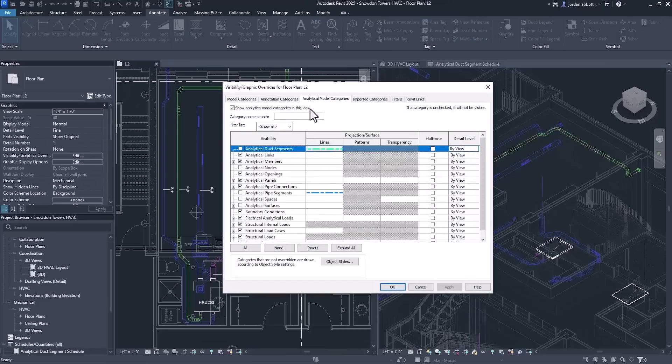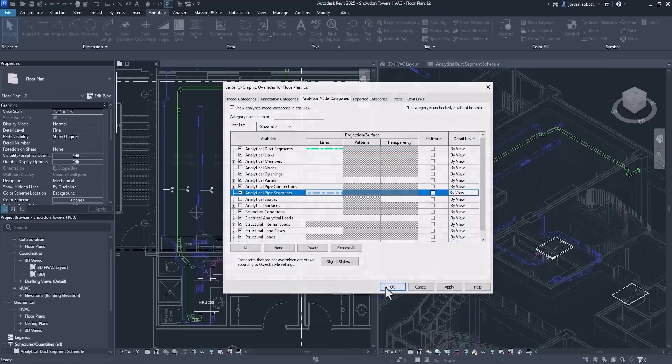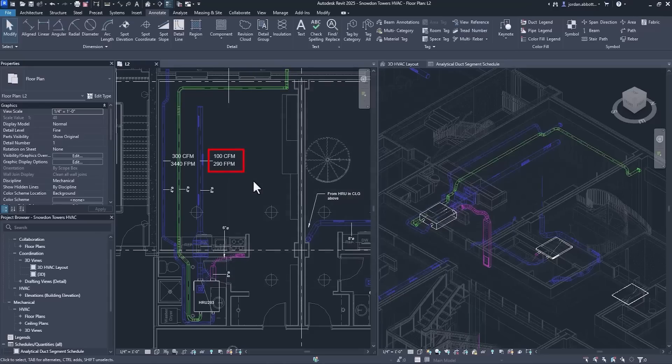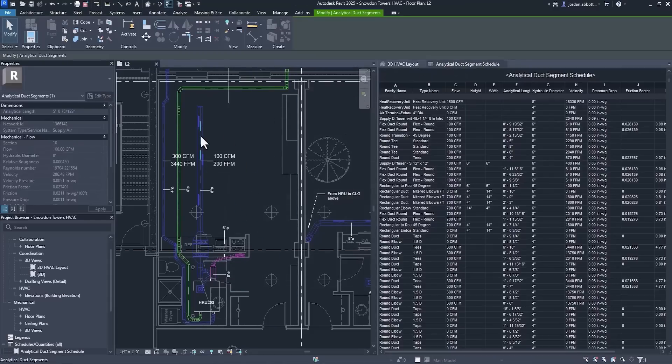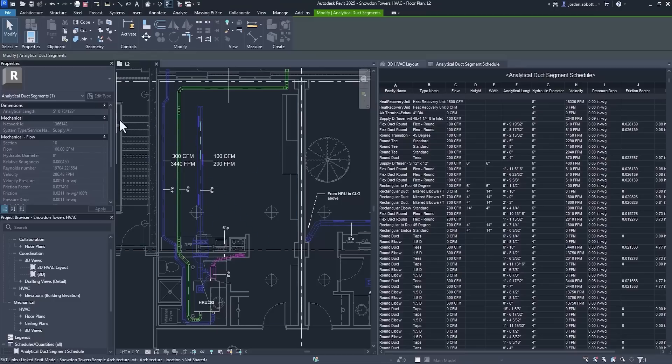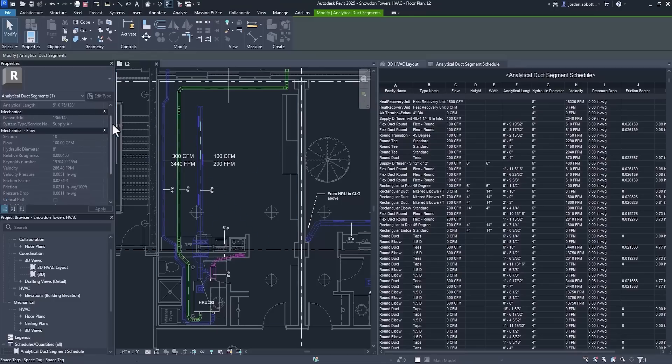Analytical duct and pipe segments with associated tag categories have been added as analytical model categories. Flow and pressure loss information tied to these segments are now available in schedules and will appear in properties.